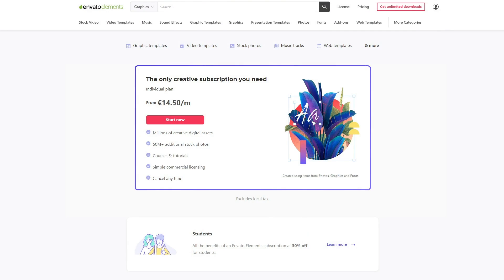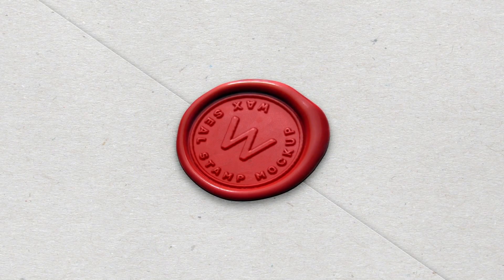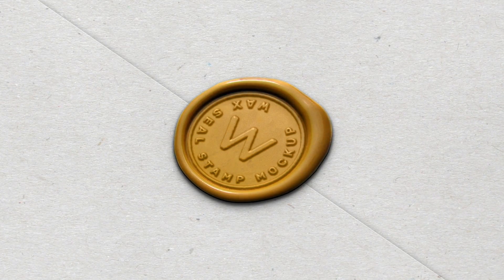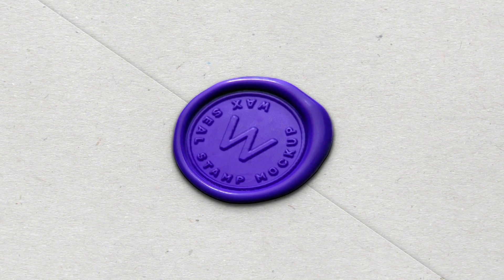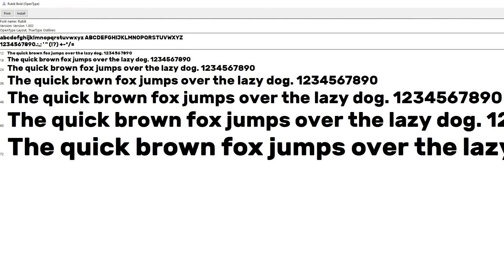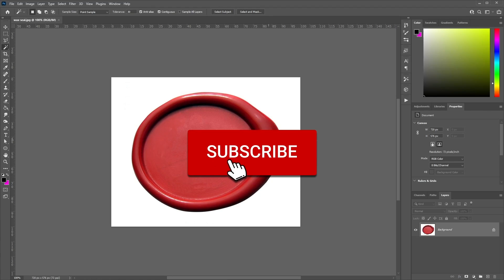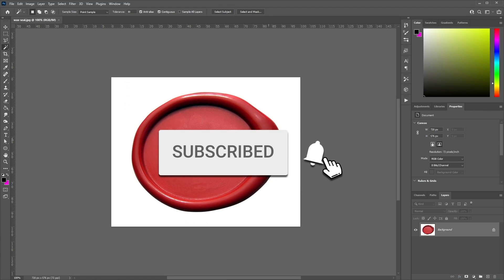Subscribe now with a link in the description. Let's start by going over what assets we need to complete the tutorial. You'll find links to all the assets in the description below. First, we need a wax seal image, then a paper texture, and finally the Rubik font. Remember to subscribe to the channel for more free courses and tutorials.